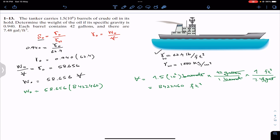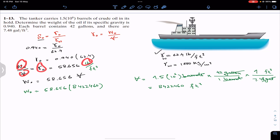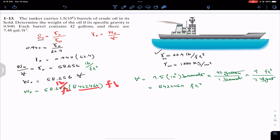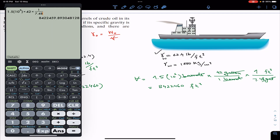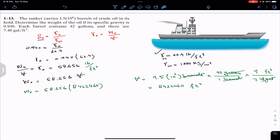The units work out as follows: specific weight is in pounds per cubic foot, volume is in cubic feet, so cubic feet cancel and we are left with pounds. Multiplying 58.656 by 8,422,460 gives us approximately 494,027,807, which we express as 494×10⁶ pounds. This is the required weight of the oil on the tanker.